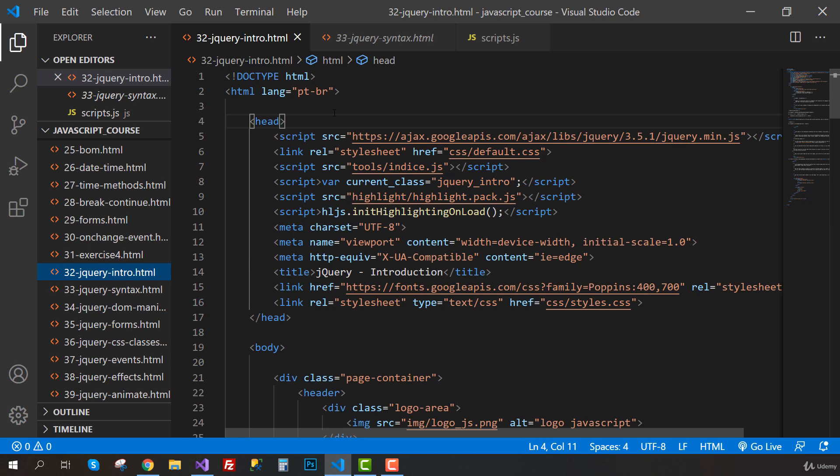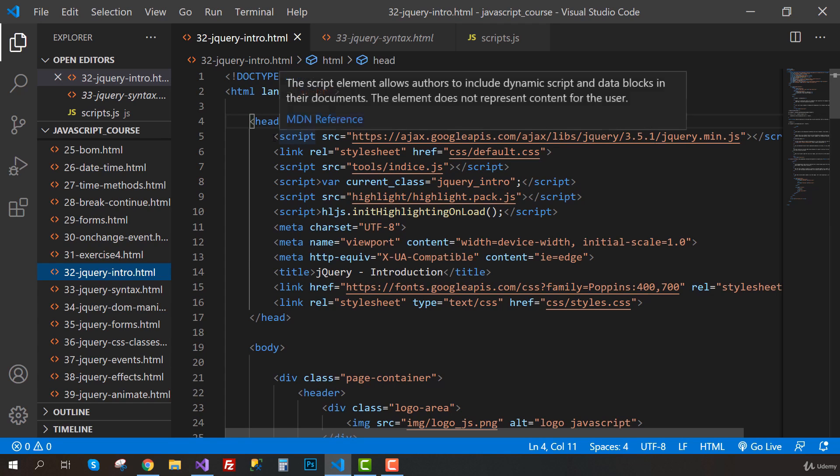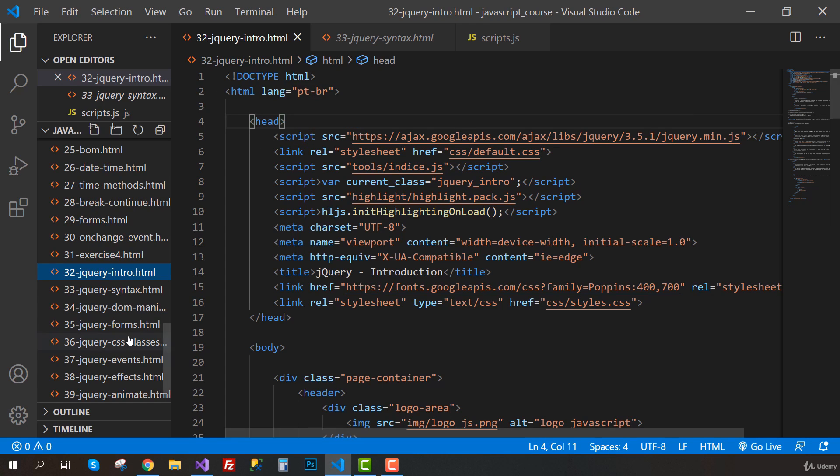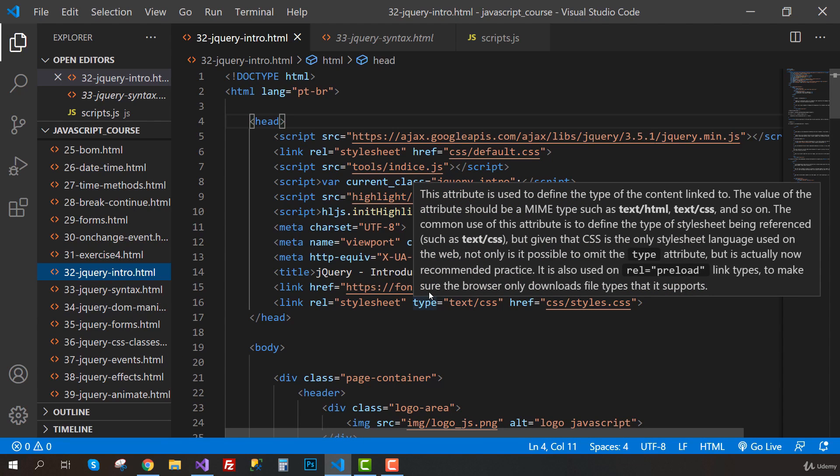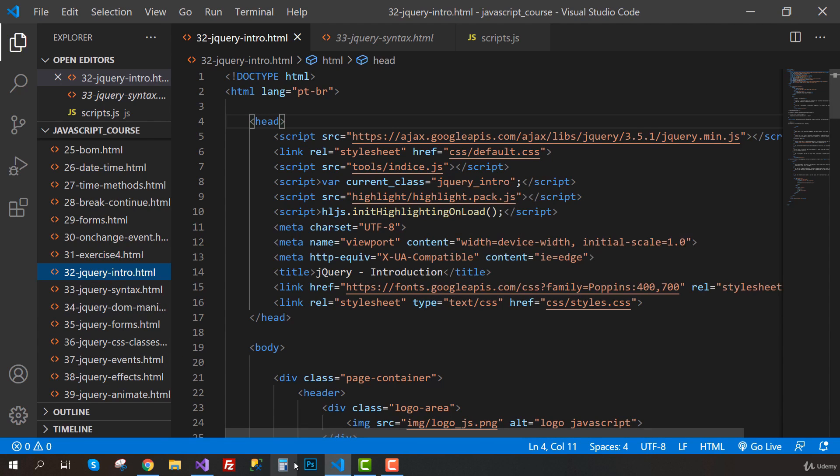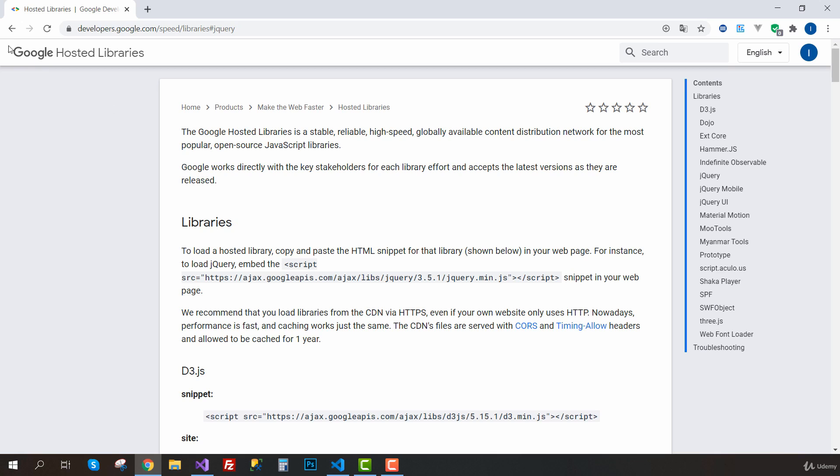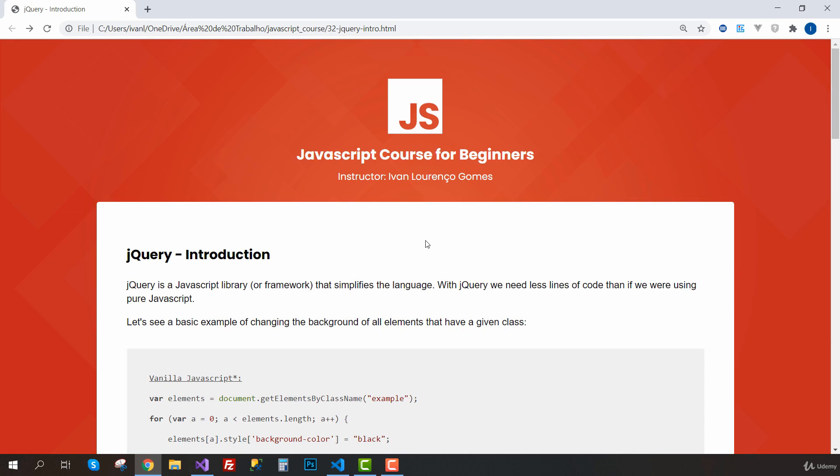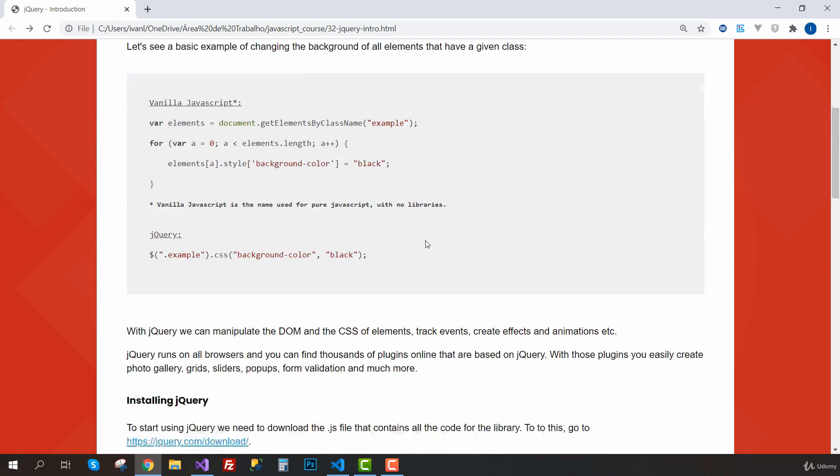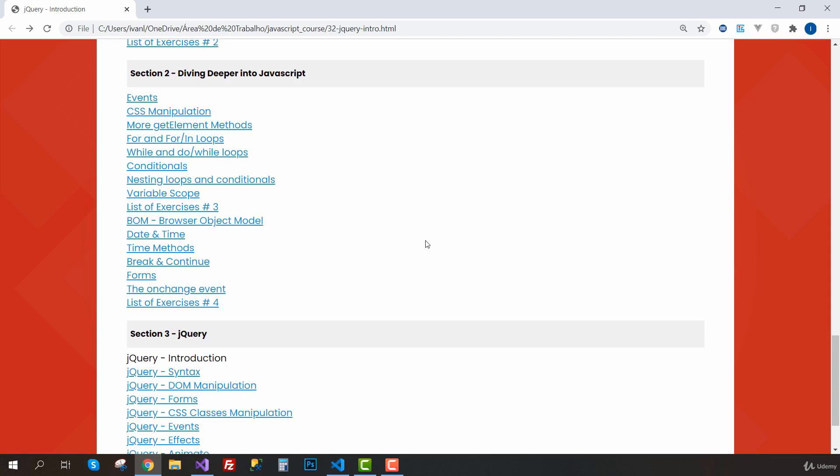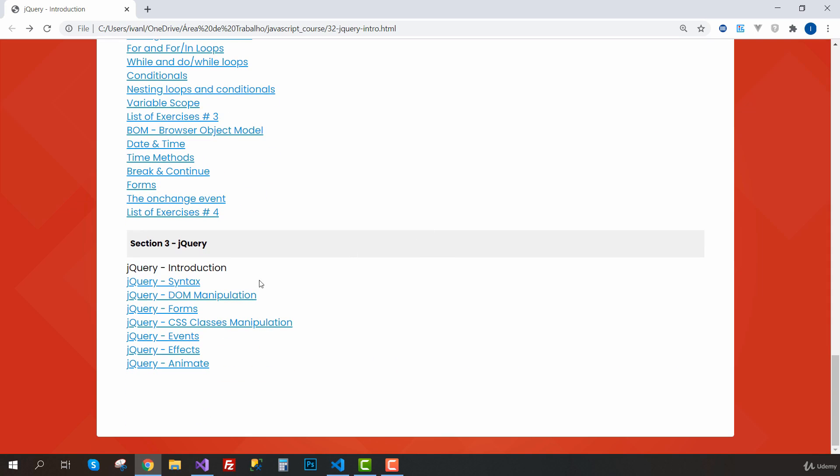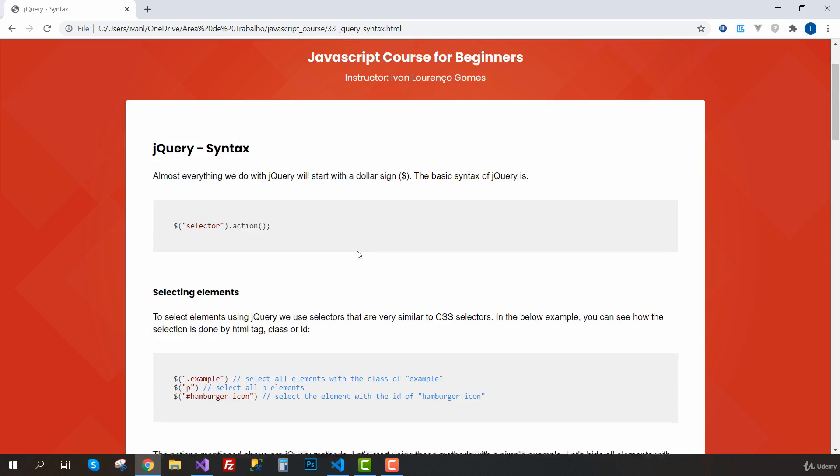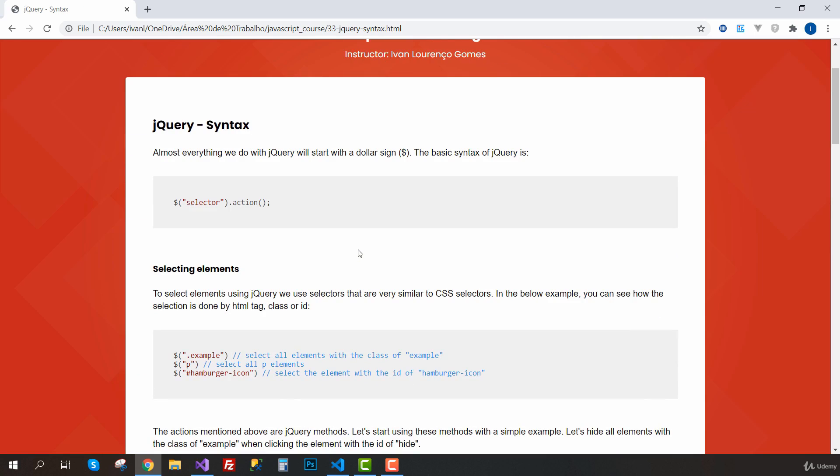So now we have jQuery being loaded on all our pages for this section so we can start working with jQuery. Let's go back to the browser. Let's go back to our course material. And in the first lesson, we are going to start learning the jQuery syntax. I'll see you then.